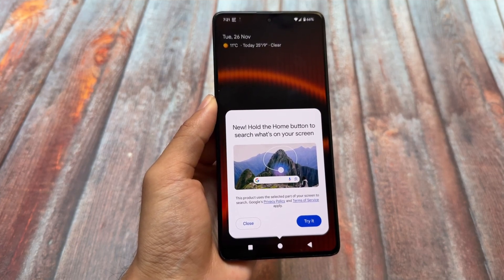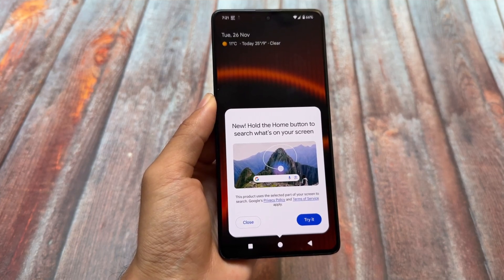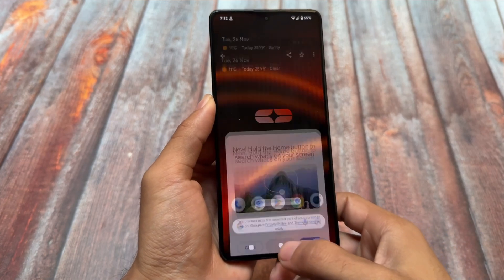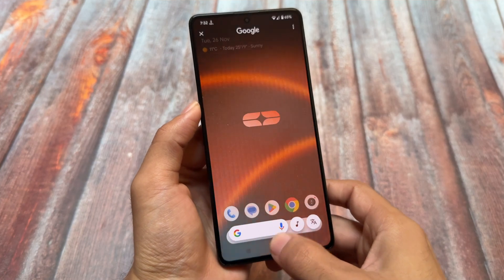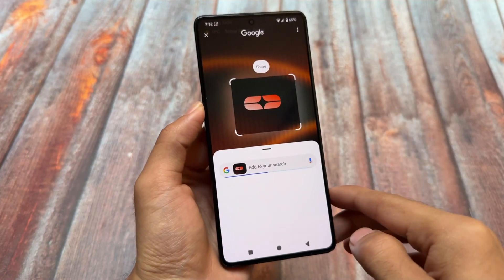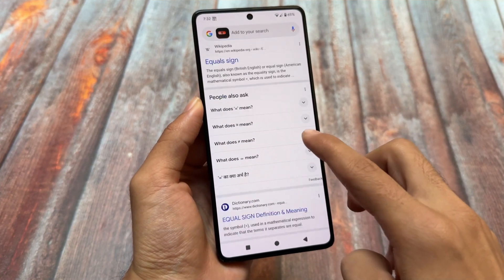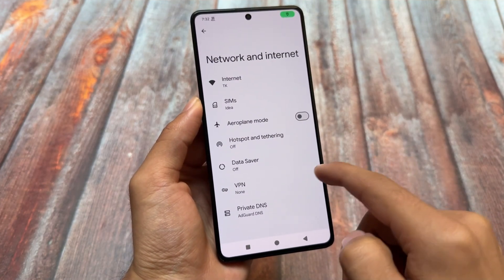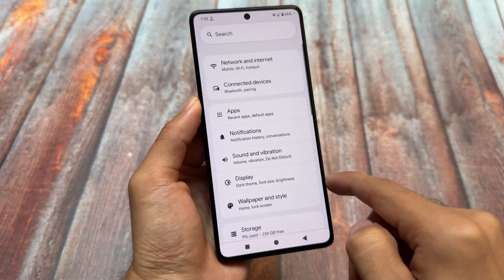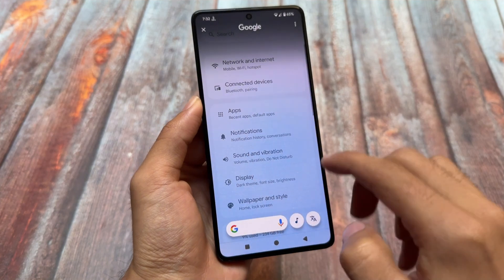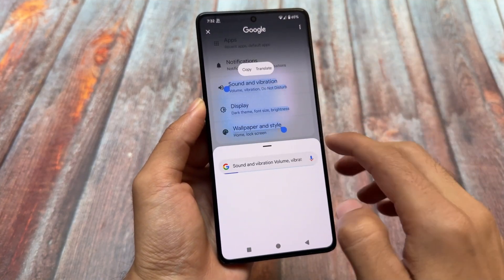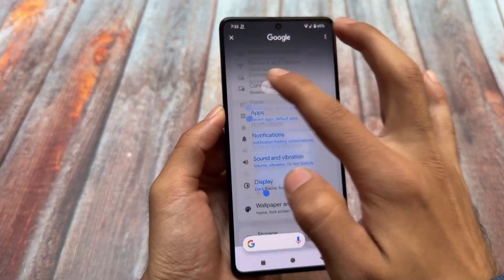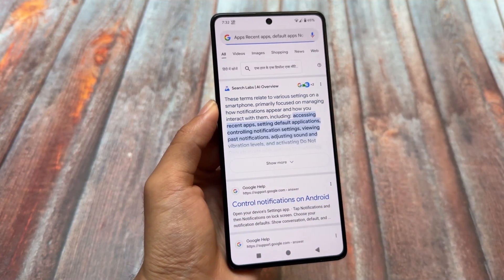Circle to Search is included — it's actually useful for some users, though not personally for me. Holding down the home button will trigger circle to search. One important thing: you have to update your Google app to the latest version for it to work, because some users try it straight after installing the custom ROM and it doesn't work since they haven't updated their pre-installed apps.